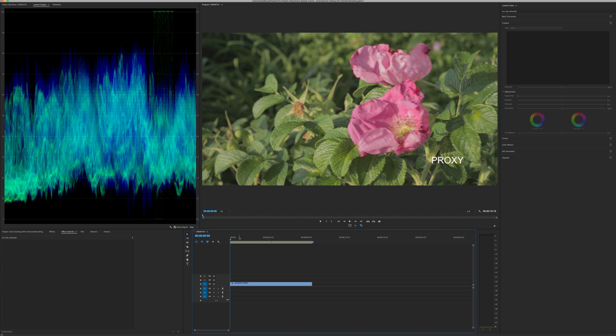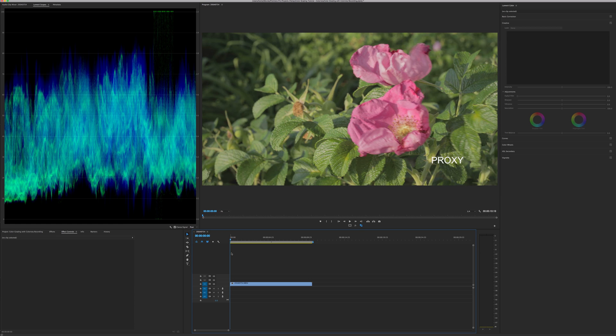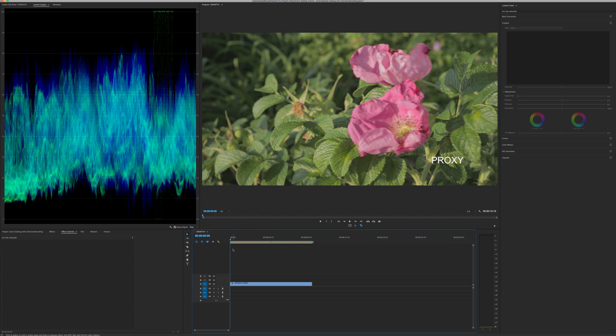Hey guys, Juan Nevedo here with another color grading tutorial. Today I'm going to be showing you how to do basic color grading and color correction with Colorista. So let's just dive right into it. Alright, so here I have the clip.